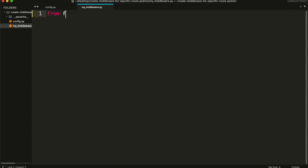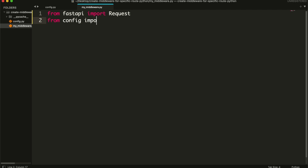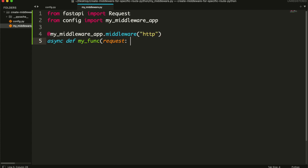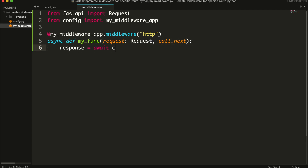Here, I will first import my global variable. Then create a middleware. Right now, it will pass the request as it is.